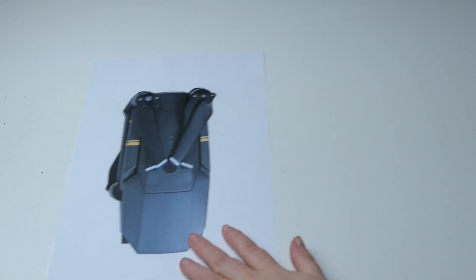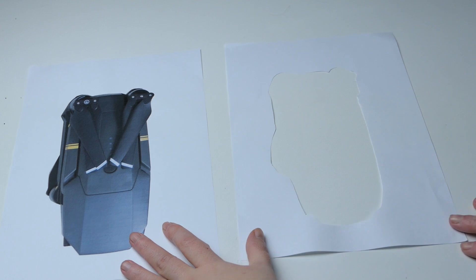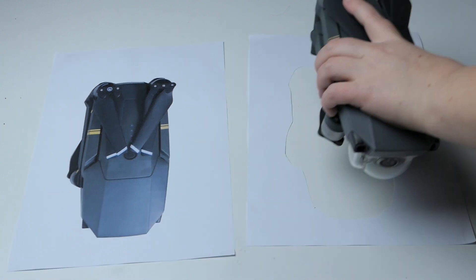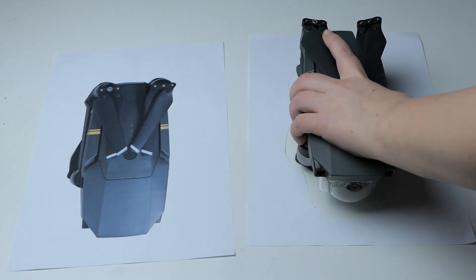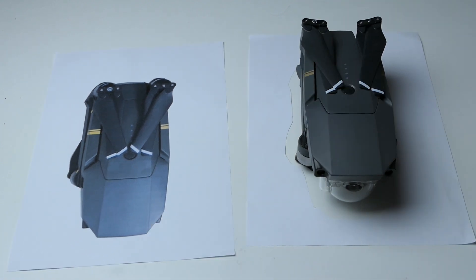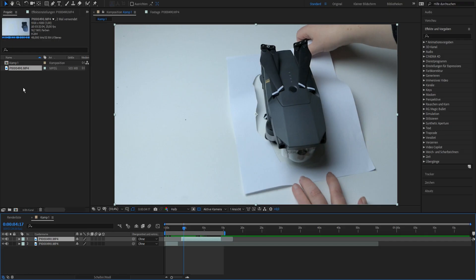Okay, what you will need is a printed version of your product, a cutout version and your product.